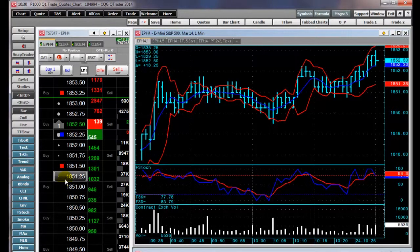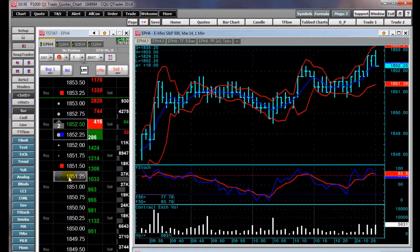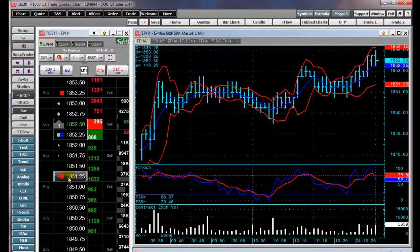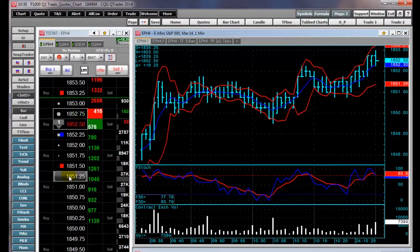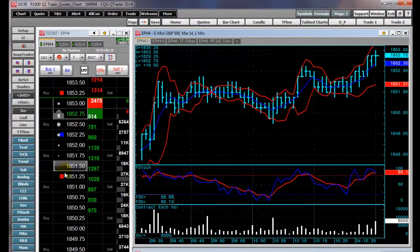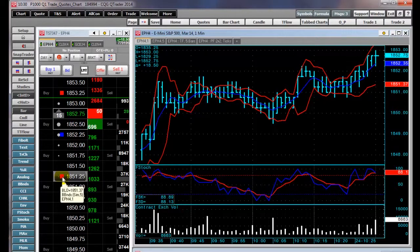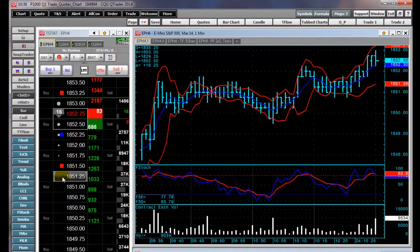Notice the bracket around the price — that indicates that I have bracket orders turned on. What will happen is I can place a limit order that will follow this Bollinger Band value, and if it's filled, then an automatic target and stop loss order will be placed. I have those already pre-configured and I have turned off notifications.